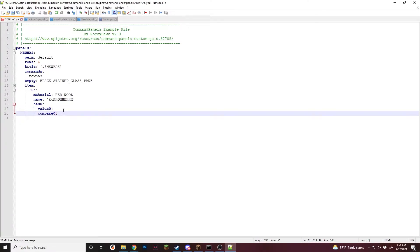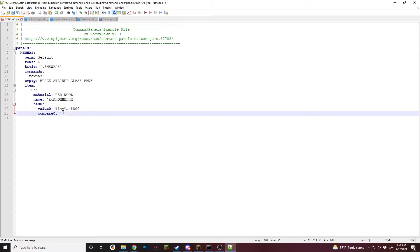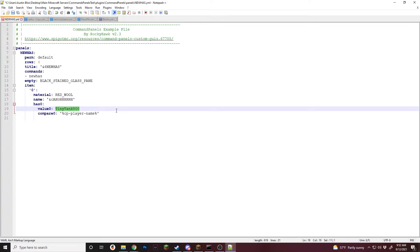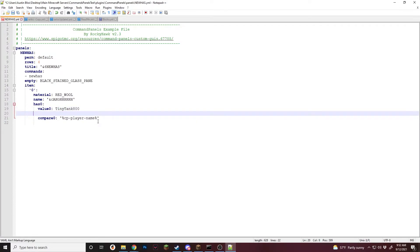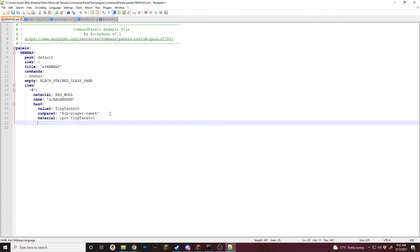They're pretty much what it says — you have to compare this with this, and if it's true, then show the item. So we'll start with has value, since it is the easiest one to start with. We are going to put "tiny tank 800" in the value, and then for the compare, we are going to do "CP player name". This is a placeholder with Command Panels that will return the name of whoever has the panel open, and if their name is tiny tank 800, then show the item. So we are going to make a material with CPS equals tiny tank 800.